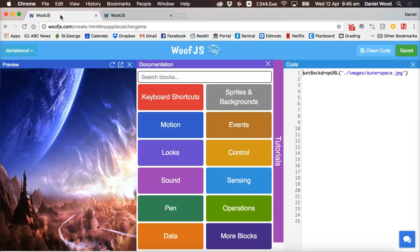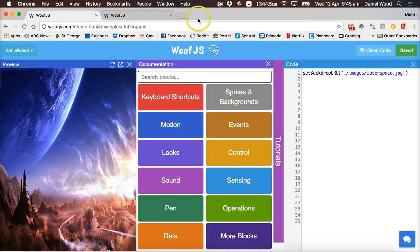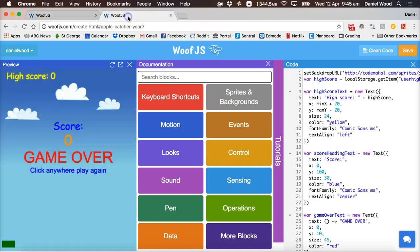Welcome to another tutorial on coding and game design in WolfJS. In this tutorial I'm going to show you how to make a simple apple catcher game using WolfJS, and I'll just show you an example here of one I created earlier.